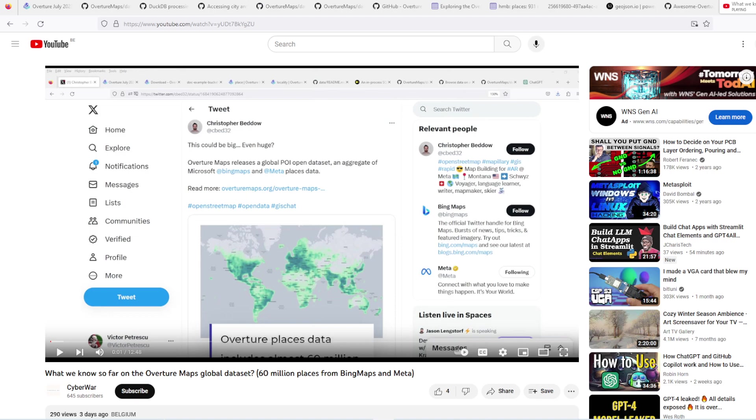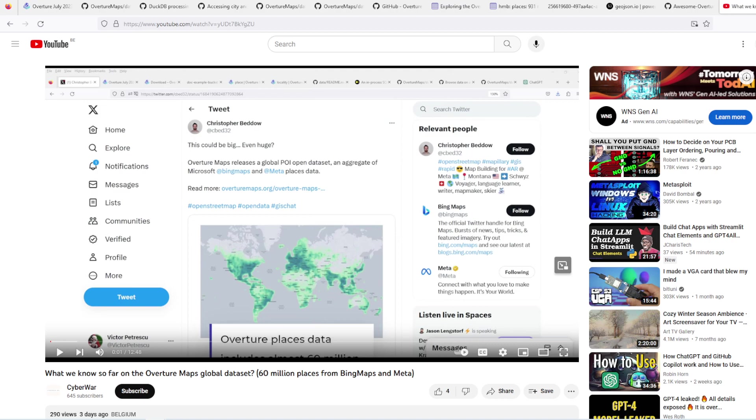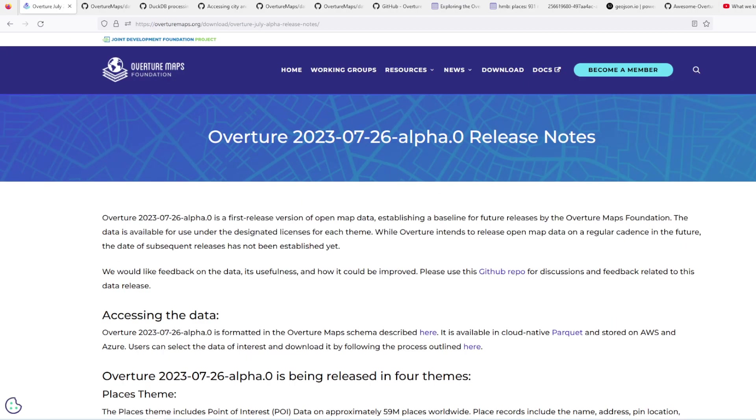Hello everyone, welcome to Cyber World, my name is Victor. Today we're looking again at this dataset from Overture, which includes the Bing and the Meta Places data.